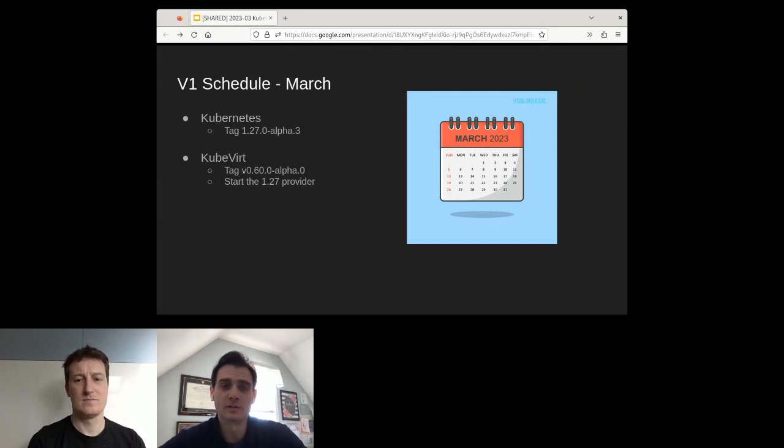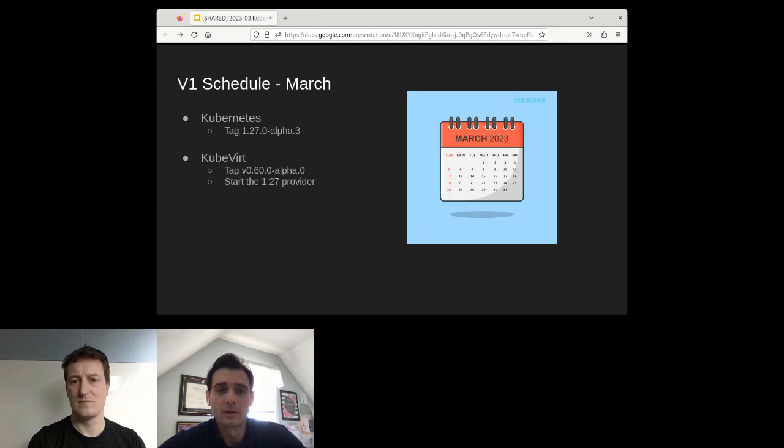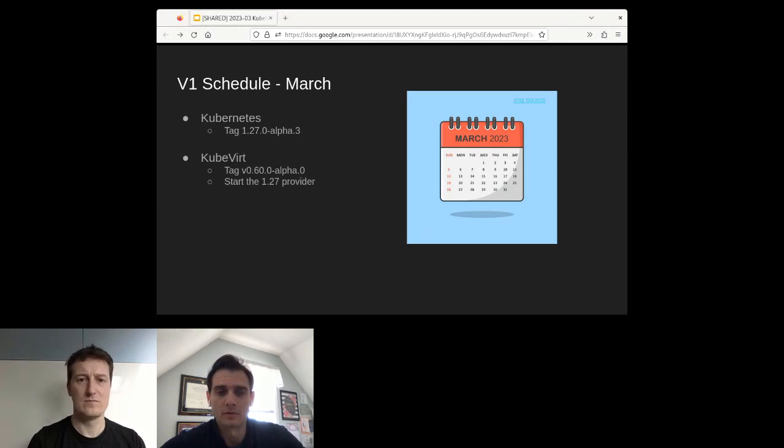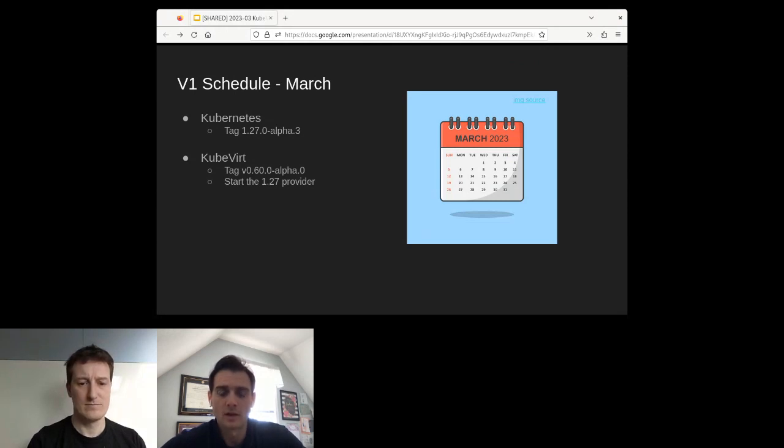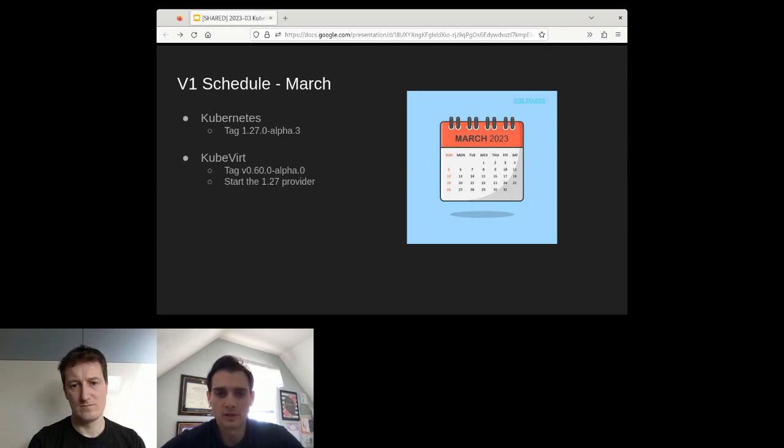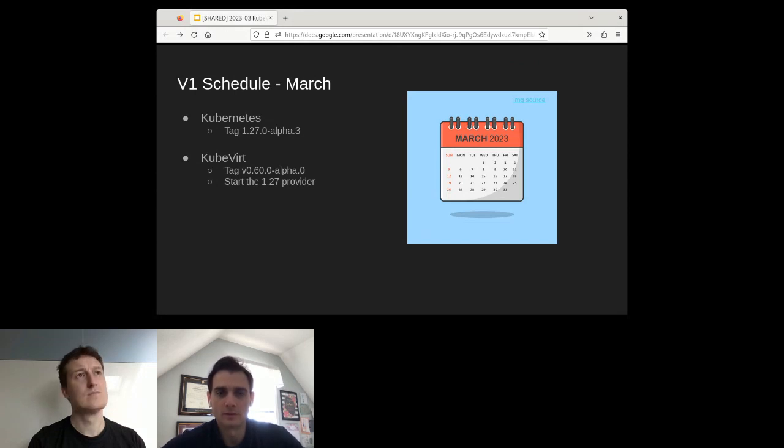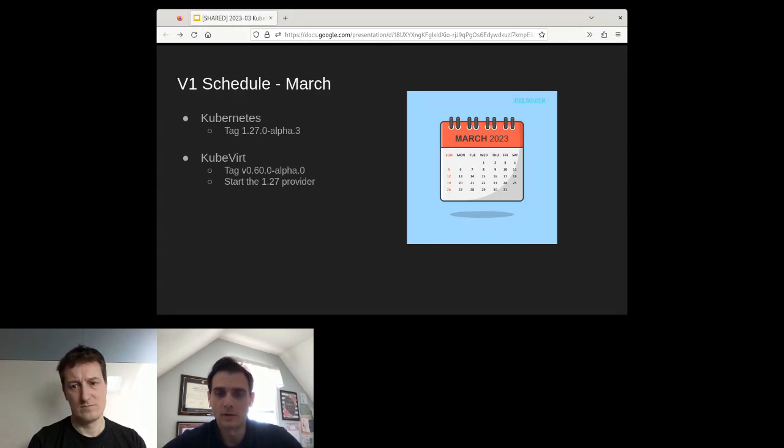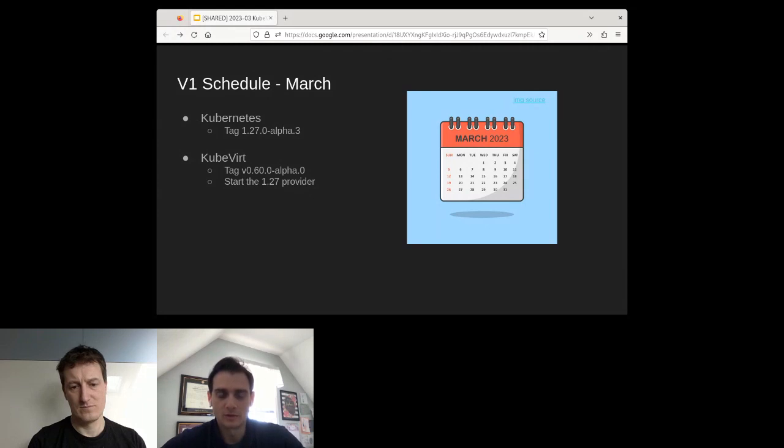We're going to talk a little bit about the schedule for v1. For March, this has already happened. We have Kubernetes 1.27 alpha 3 tag that has already happened in the middle of March. We've had some things already occur with KubeVirt. We've had a v0.60 alpha 0 tag, and we've had some work already begin on the 1.27 provider. This 1.27 provider work is critical for our success and how we do these releases. Really, all this is we want to take bits, the new bits that Kubernetes offers us and makes available to us, and we want to lay them down in our CI. We want to test all our new PRs against these new bits as soon as possible. This is important for our velocity and releasing. This work is a consistent theme across the calendar.